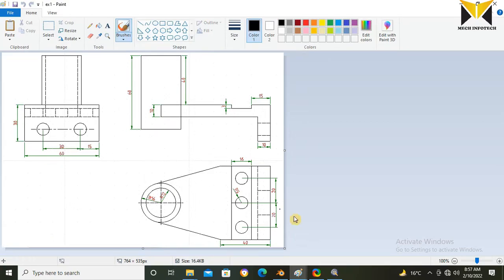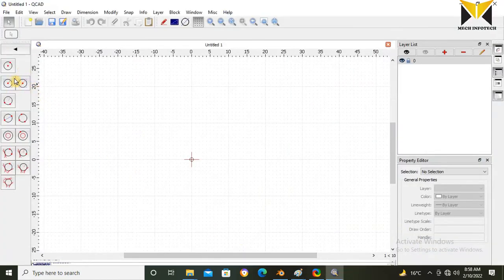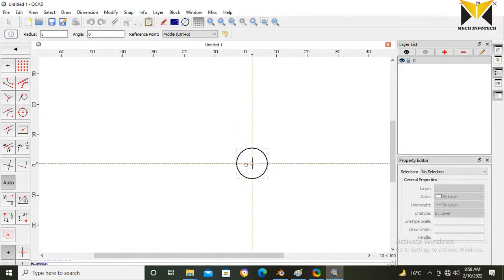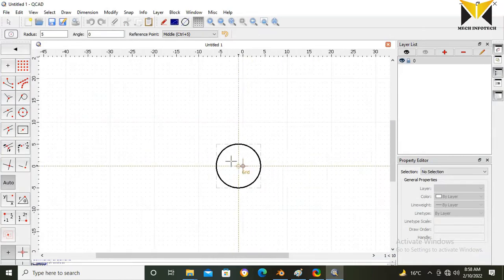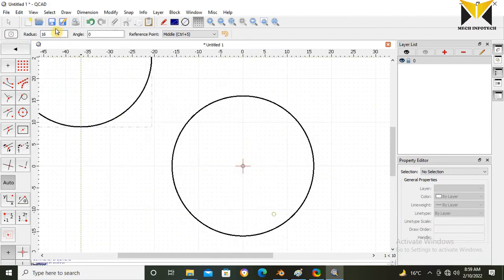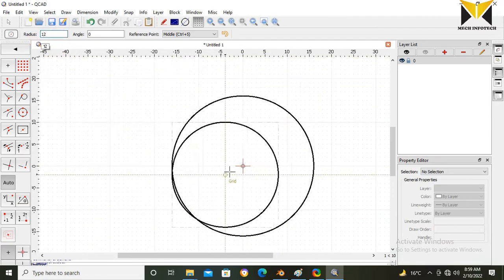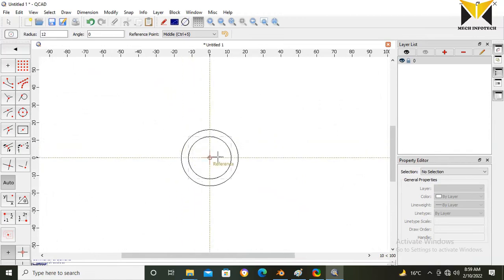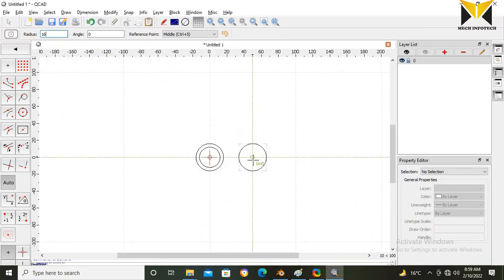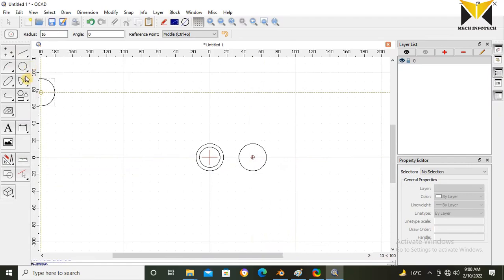Now I am going to draft this 2D model in QCAD. First, create two circles — select the circle tool, then select the center. The outside circle radius is 16 and the inside circle radius is 12. Enter the radius values: 16 and 12. Press ALT for state movement. Now create another circle with radius 16.